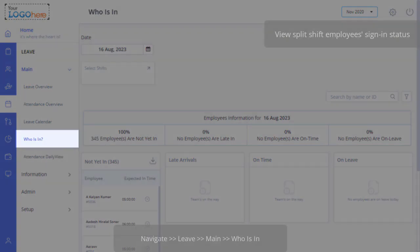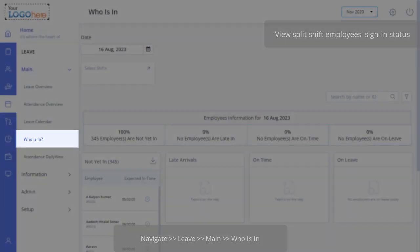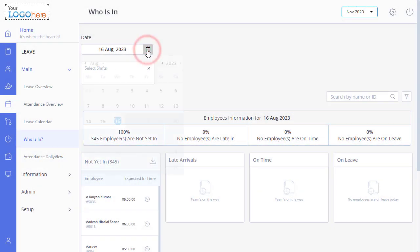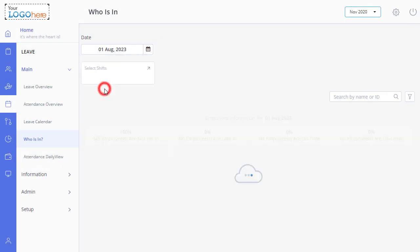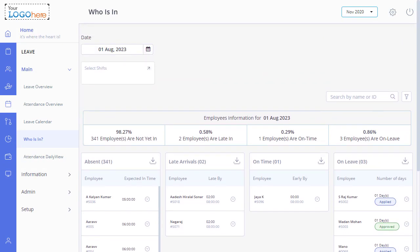Wonder how the admins will track the employee's sign-in status information for each split shift session? It's from the Who is In page. Navigate to Leave, Main, and Who is In. Select the date and year. Now to view the split shift status, click here.